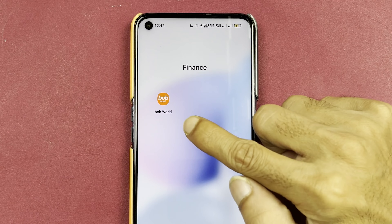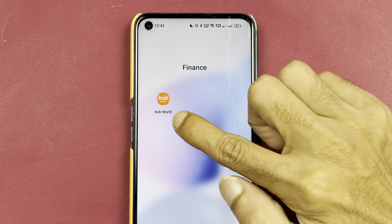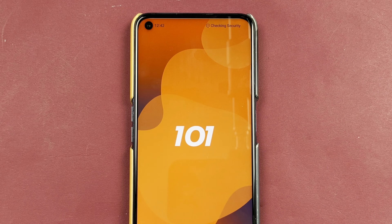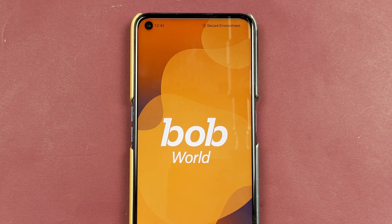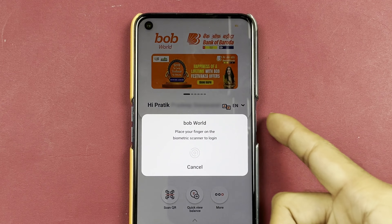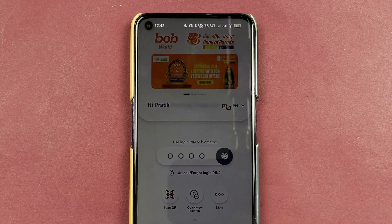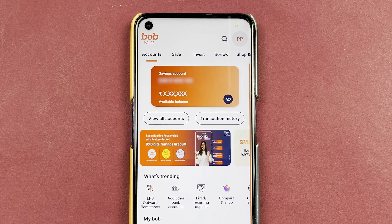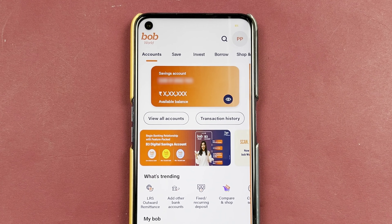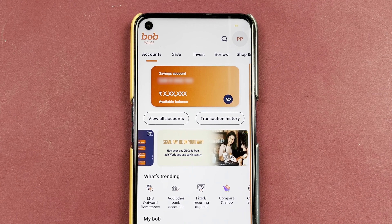Now, to know your customer ID, all you need to do is open the BOB World application first and complete the login process. Once the application is completely started, this is the kind of basic interface you will be able to see on your mobile screen.